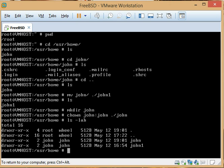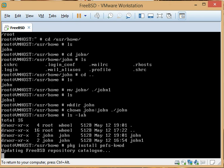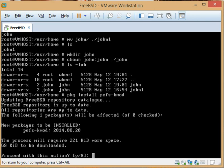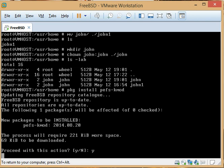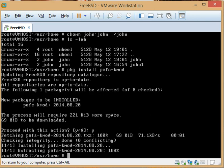Now we want to install the pefs kernel module that allows us to do encrypted home directories, and that can be done with: pkg install pefs-kmod. That's going to go out and pull that, and boom — that's in.